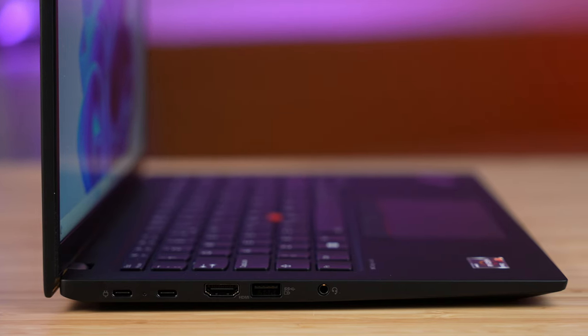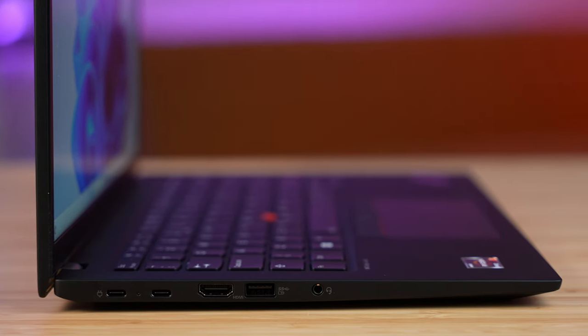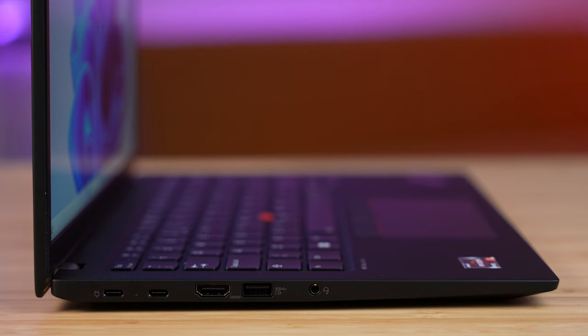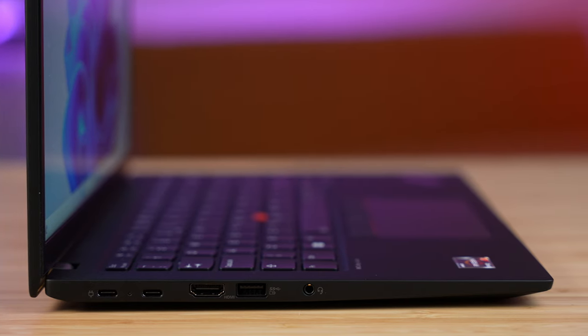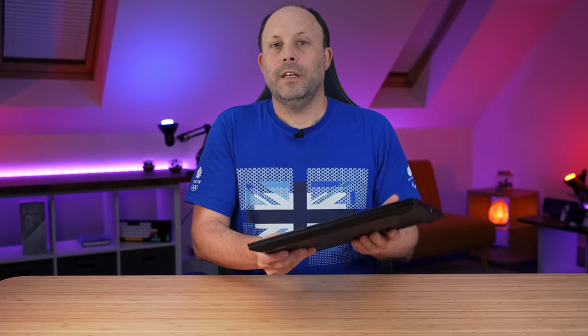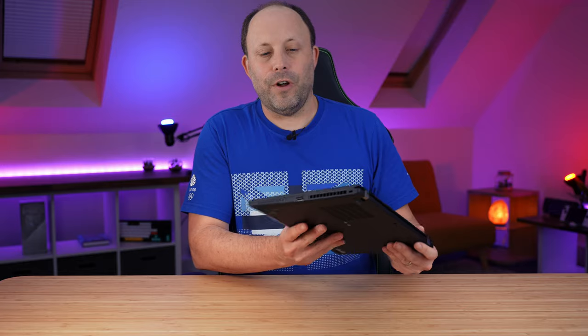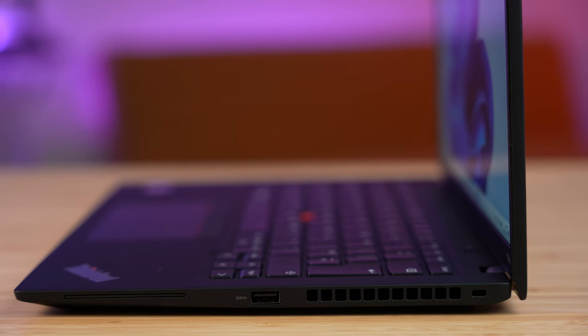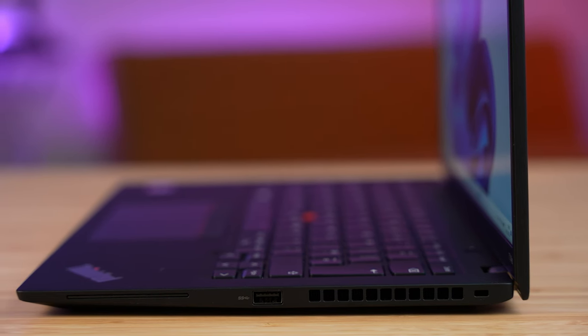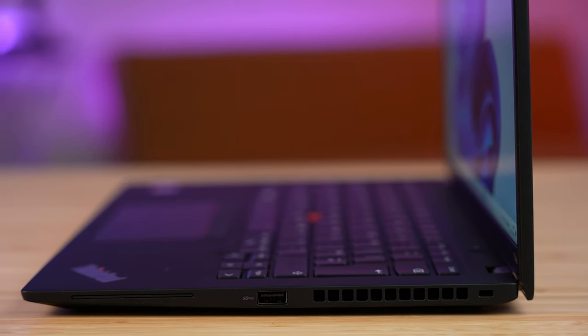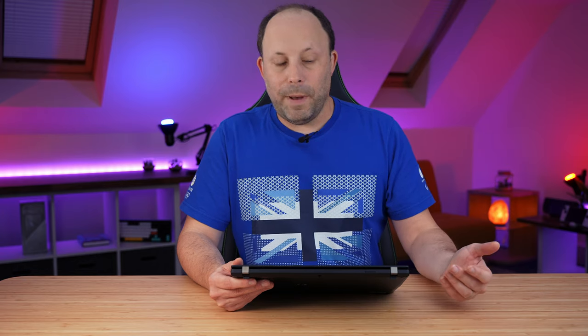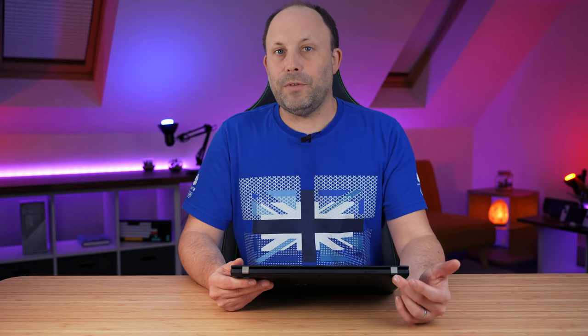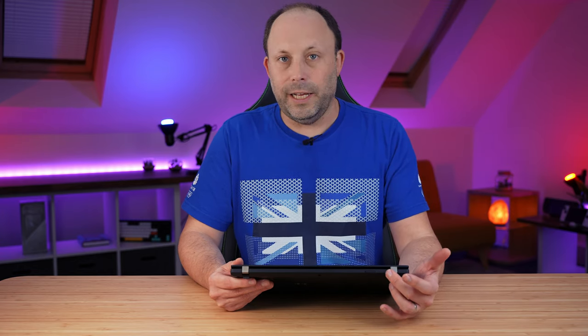Ports-wise, we get two USB 4 ports, an HDMI 2.1, a USB 4, and a headset jack on the left. Spin it around to the right. We get a Kensington lock, a USB-A, and a smart card reader for the corporate environments.